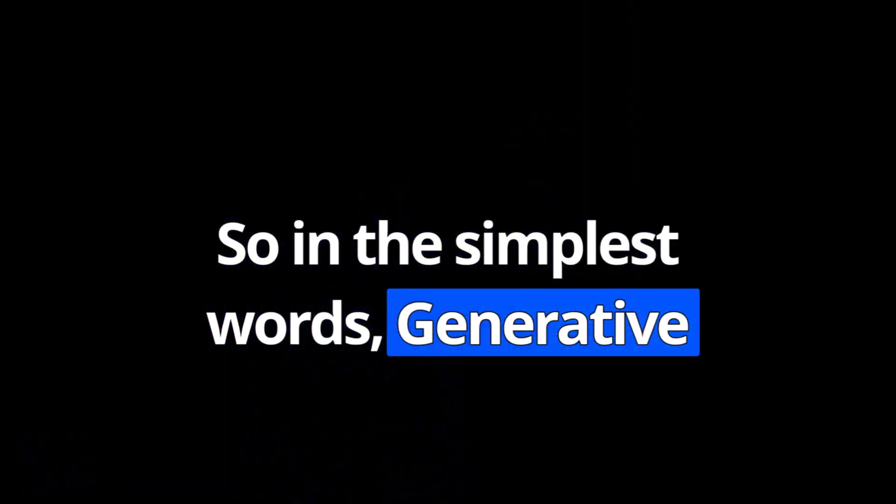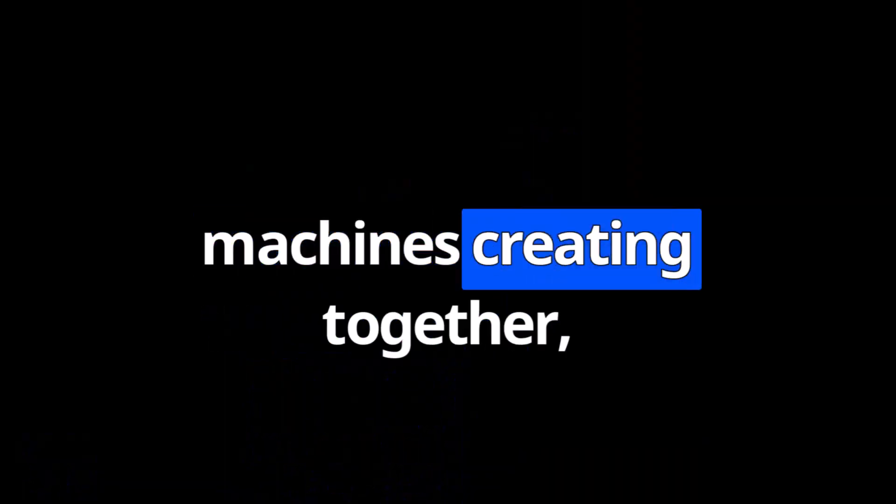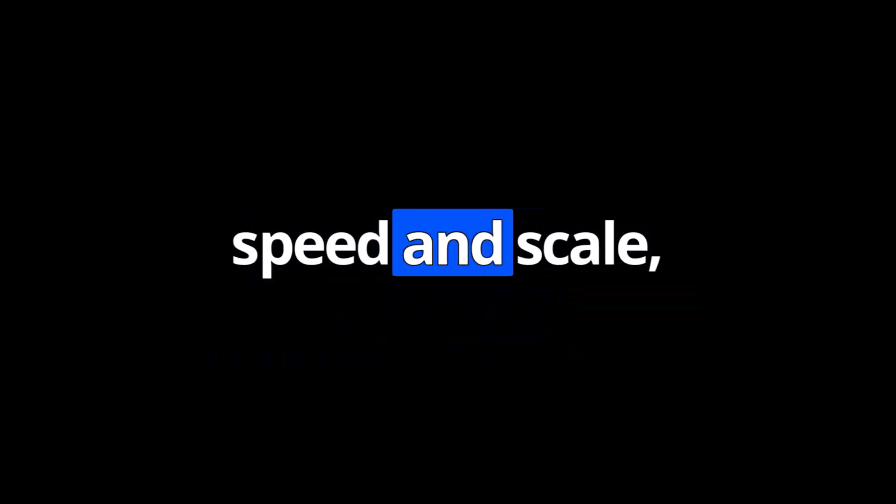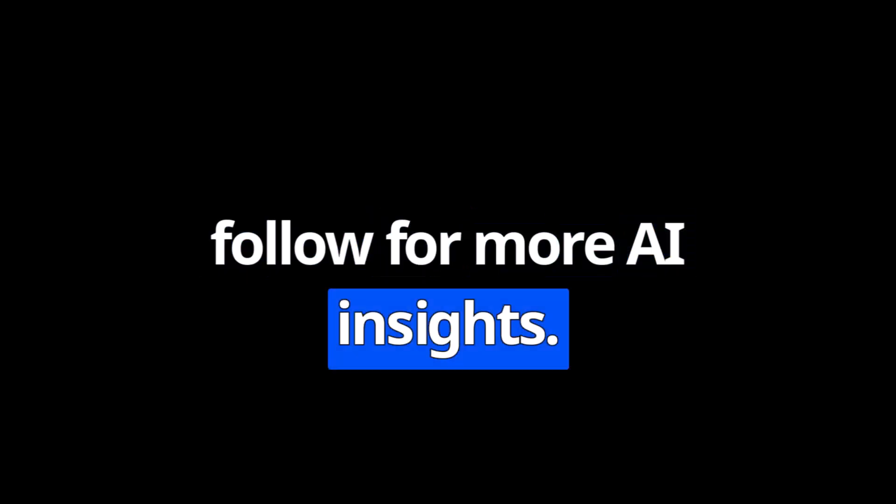So in the simplest words, generative AI is about humans and machines creating together, combining our creativity with AI's speed and scale. Follow for more AI insights.